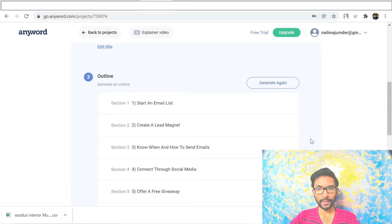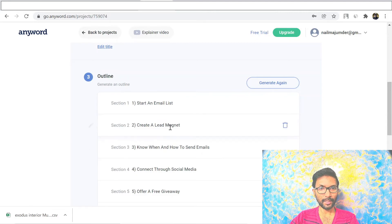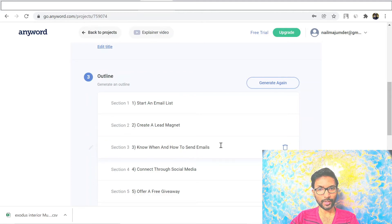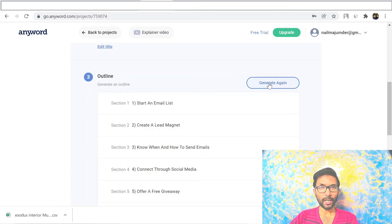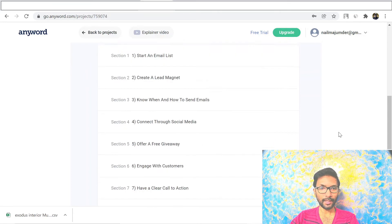The next step shows some outlines they've generated, like 'Start an Email List,' 'Create a Lead Magnet,' and 'Know When and How to Send Emails.' If you don't like them you can delete those and generate more. Keep the ones you want, generate more as needed, and then select the outlines you want and move to the next section.